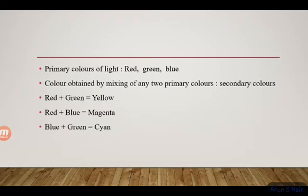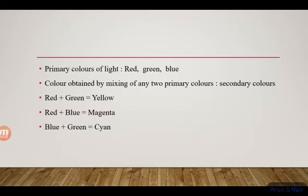Now let's talk about complementary colors. Red plus green gives yellow, and the complementary color of yellow is blue, because yellow plus blue gives white. Red plus blue gives magenta, and the complementary color of magenta is green, because magenta plus green gives white.